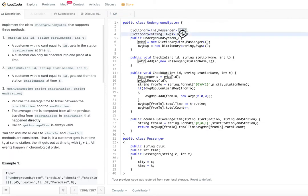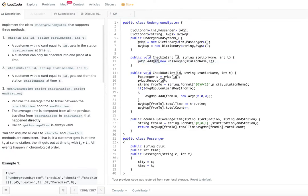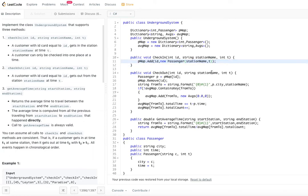I create two maps: a passenger map and an averages map, initialized in the UndergroundSystem constructor. When a passenger checks in, all you need to do is add them to the passenger map using their unique ID, creating a new Passenger object with the station name and time t. That's all for check-in — since customers can't be in multiple stations simultaneously, no extra handling is needed.